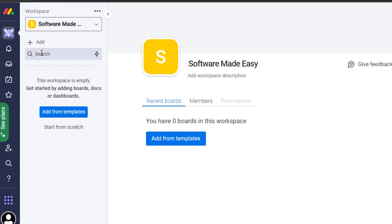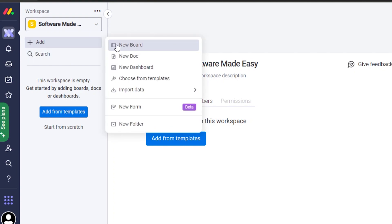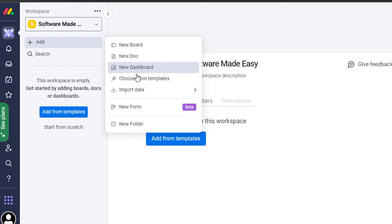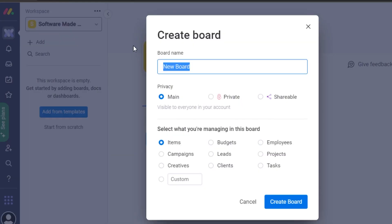I'm going to create a new board for project management. To create a board, click on the 'Add' option — you'll see New Board, New Document, New Dashboard, and Choose from a Template. I'll click on 'New Board' and give it the name 'Project Management.' You can select if it's private, main, or shareable.